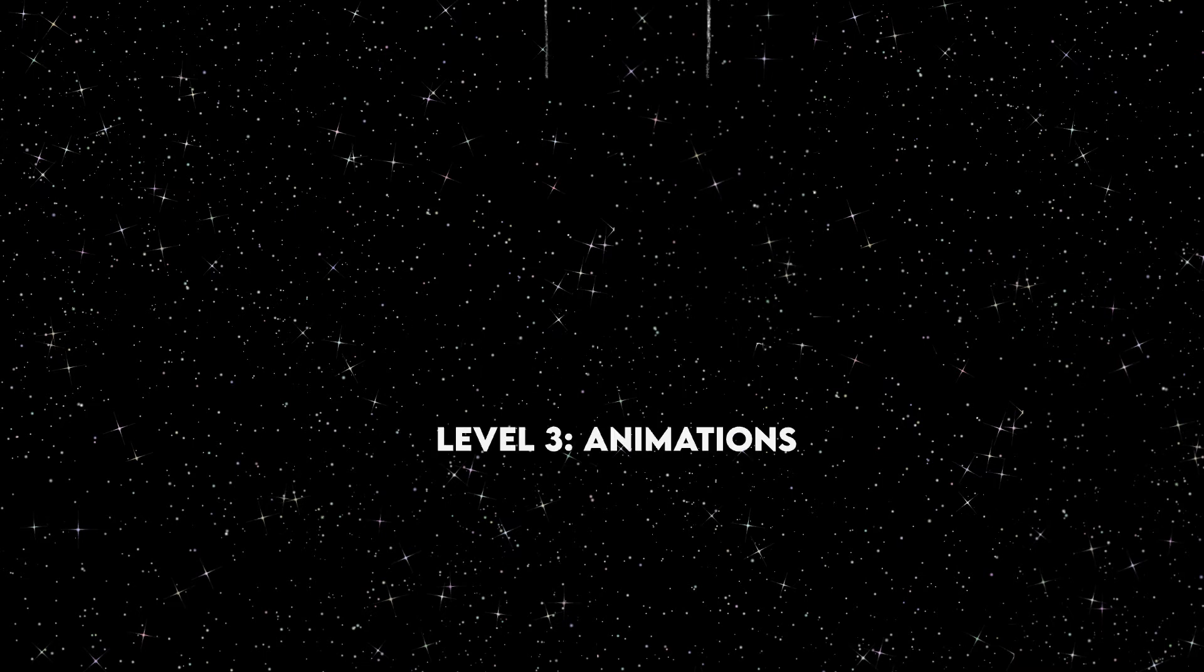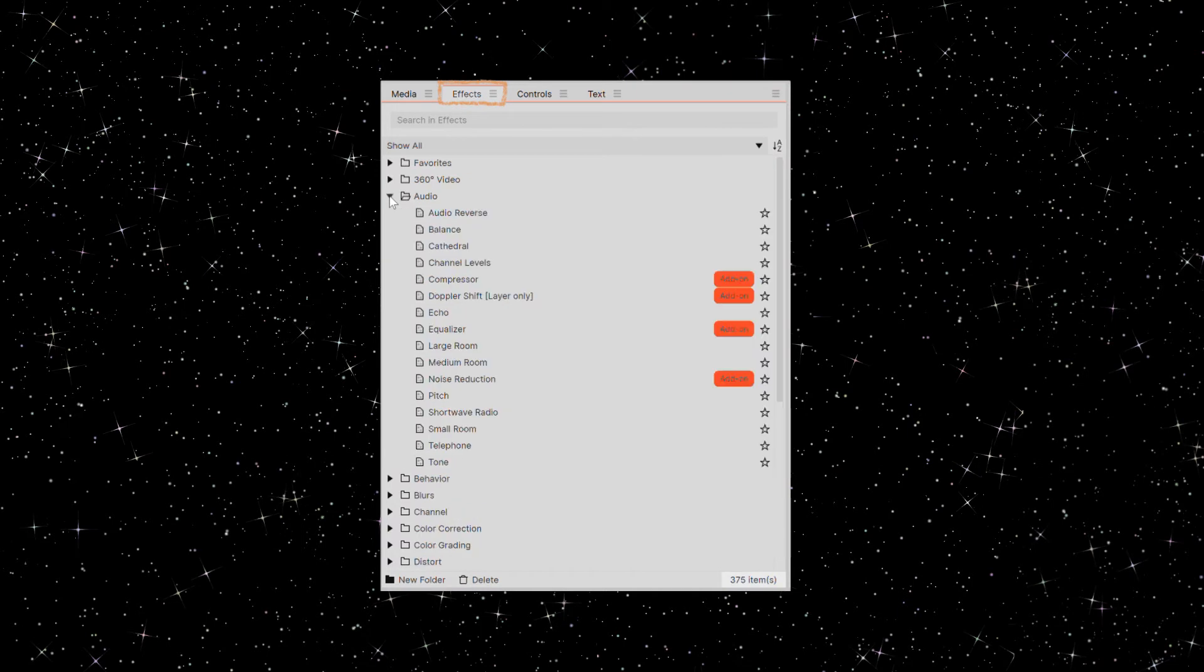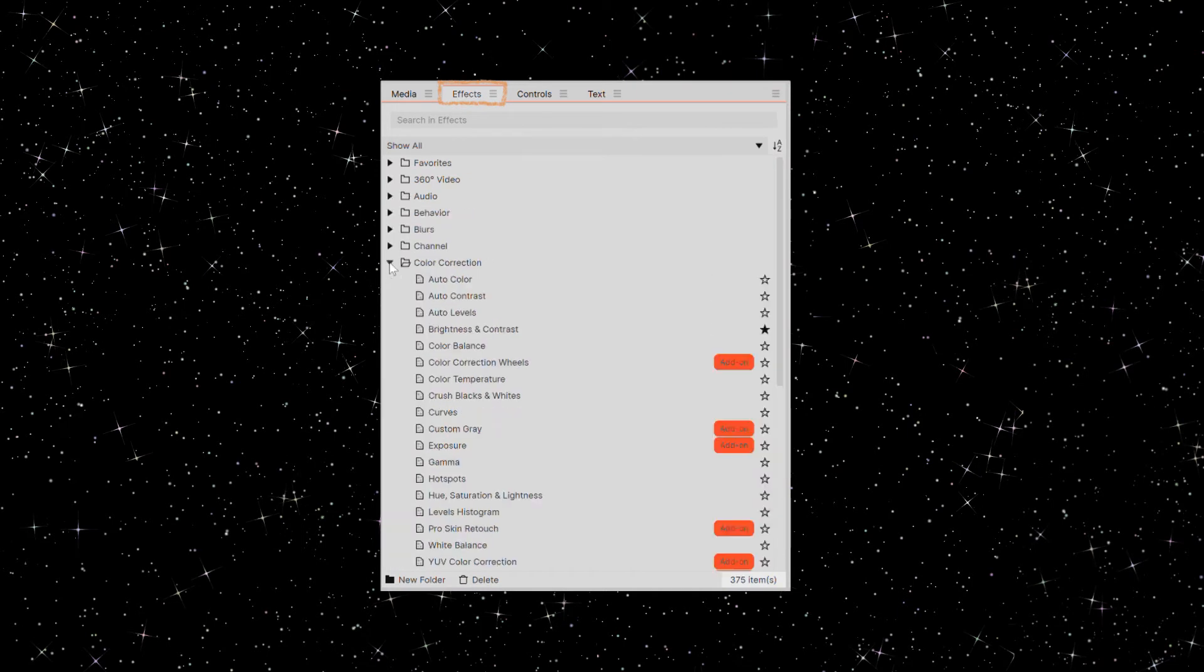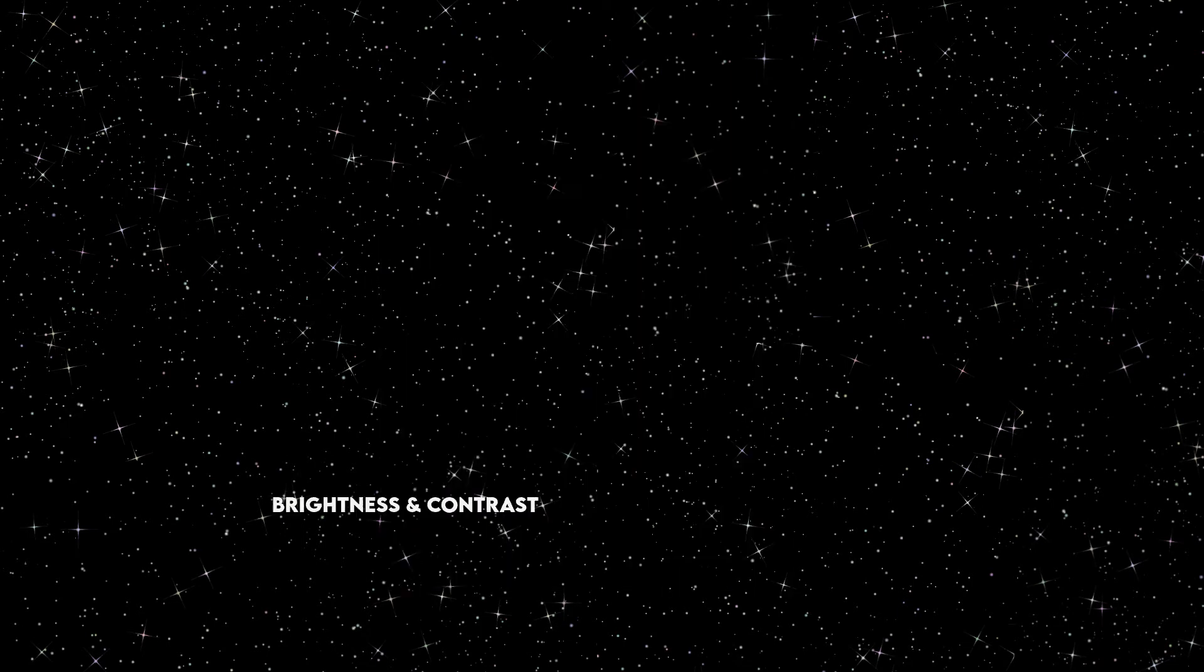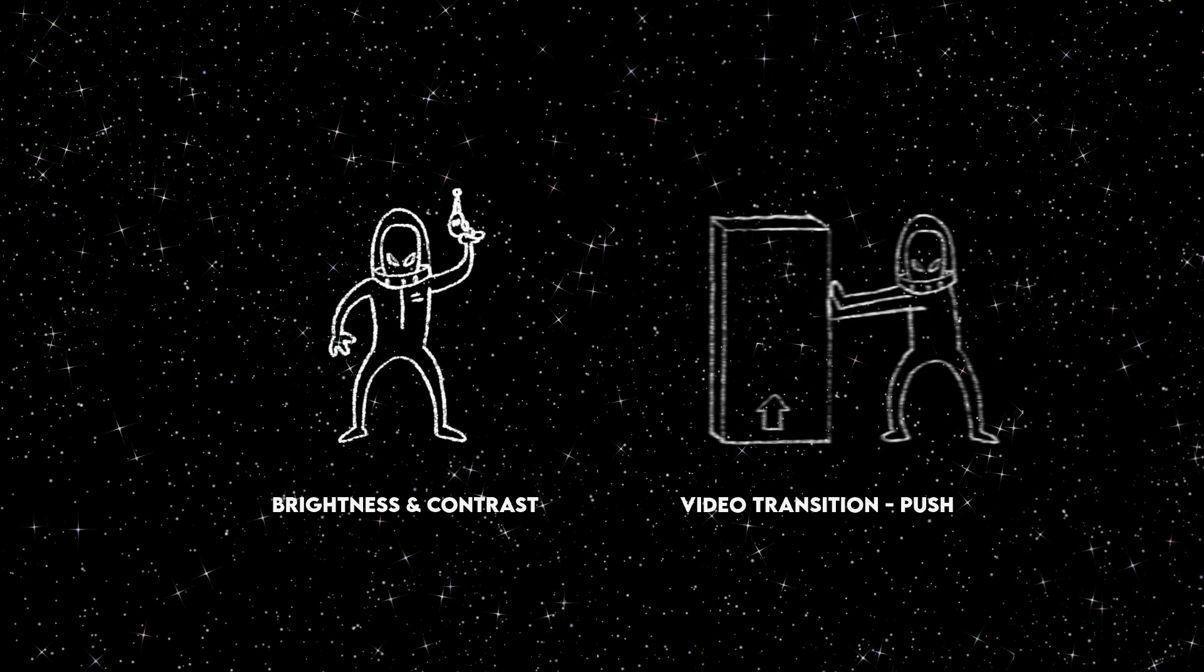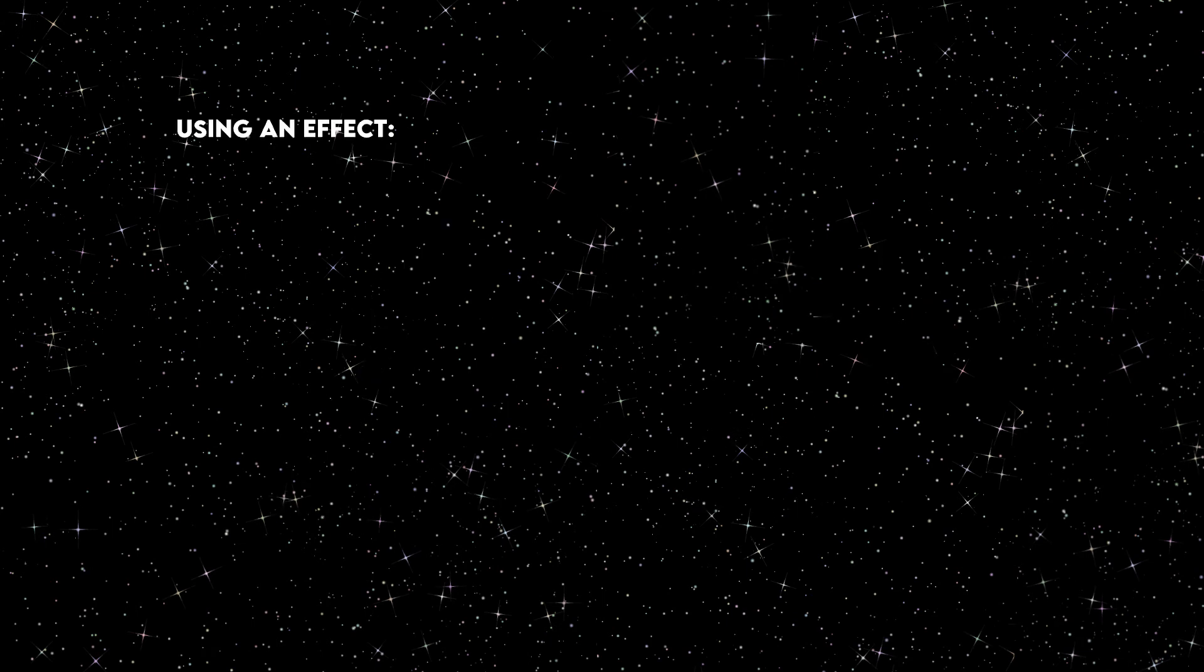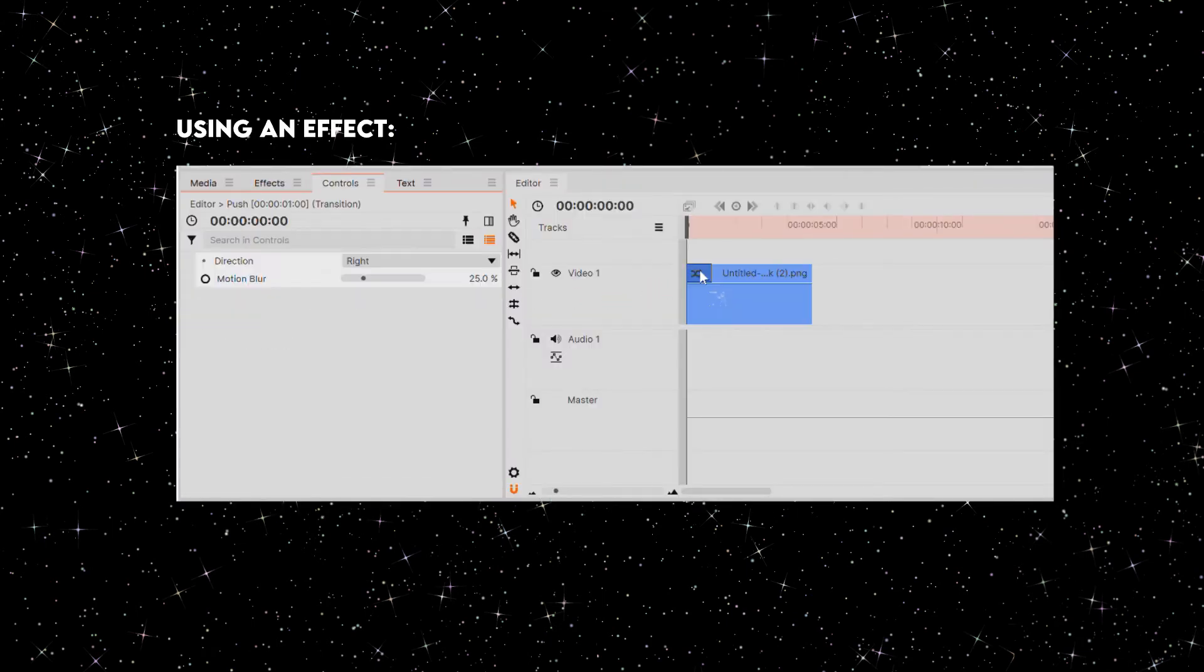These are the bonus things I love to add to a video. There are a whole bunch of effects you can look through and use. My favorites to use are brightness and contrast, because I don't know how to color correct, and the video transition push. To use an effect, just drag it onto a clip in your timeline, then go to the tab controls to change the specs.